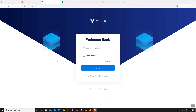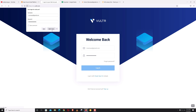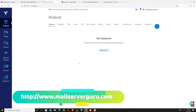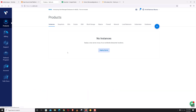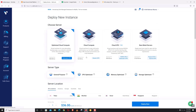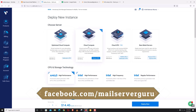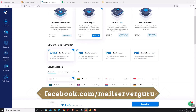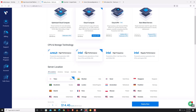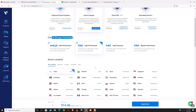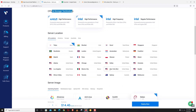For this demonstration I'm going to take a VPS from Vultr. Let's log into the Vultr account. Currently I have no server instance, let's create one. Deploy new instance, choose Cloud Compute, Intel high-performance server CPU and storage technology, and let's choose the New York data center.